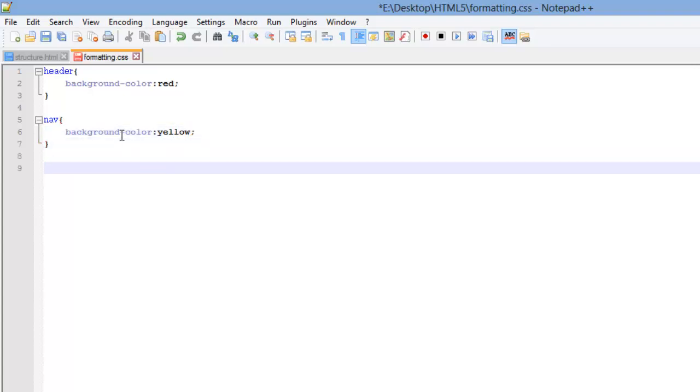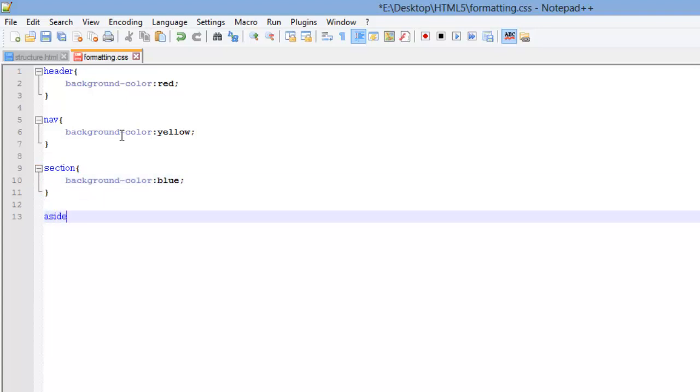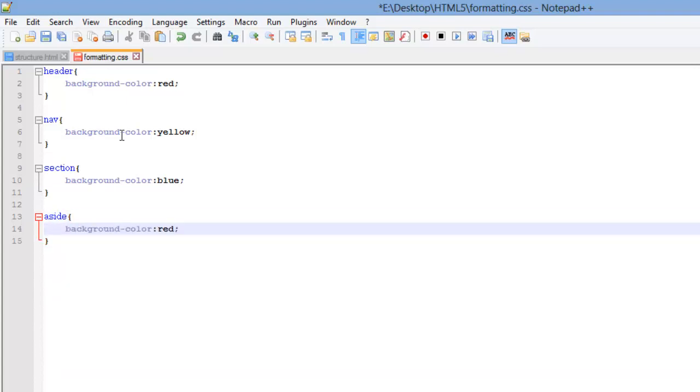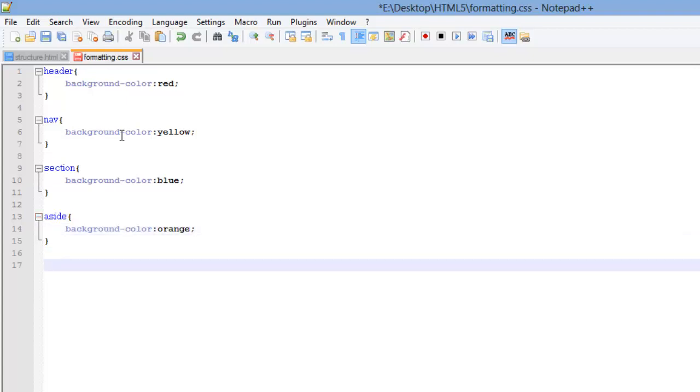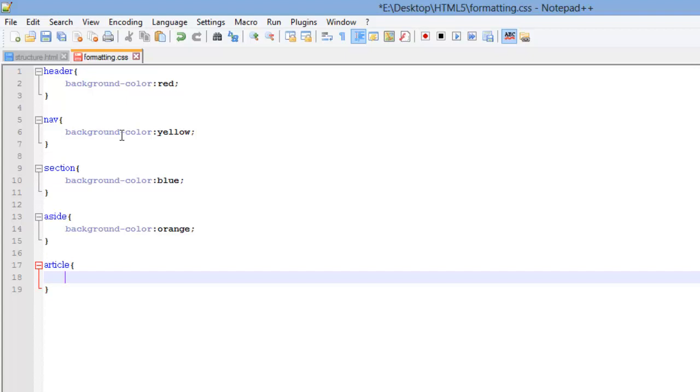Next I'm going to do section. Open and close. Paste that. I'm going to change this to blue. I'm going to do an aside. Open and close. I'm going to change this one to orange. I forgot article. I'm going to paste that in there. Let's see our section was blue. So I'm going to do... There we go.